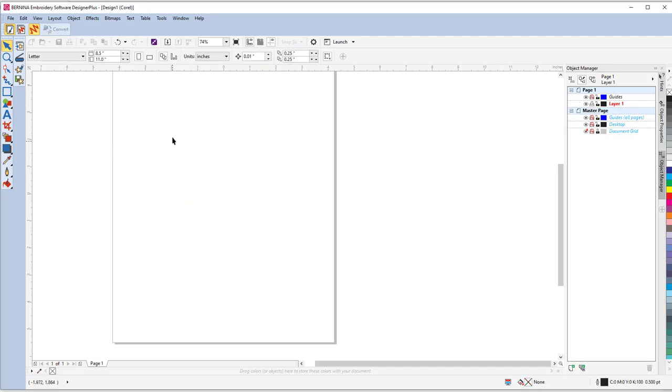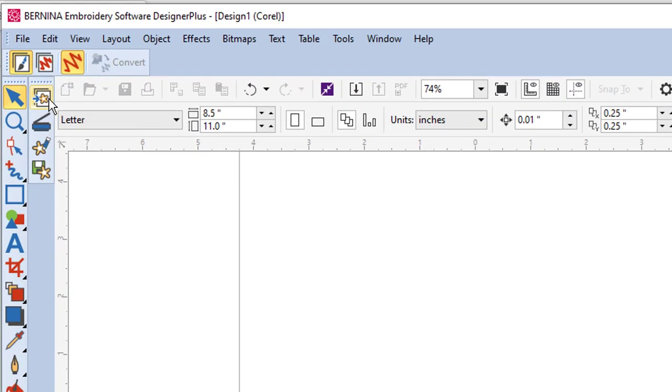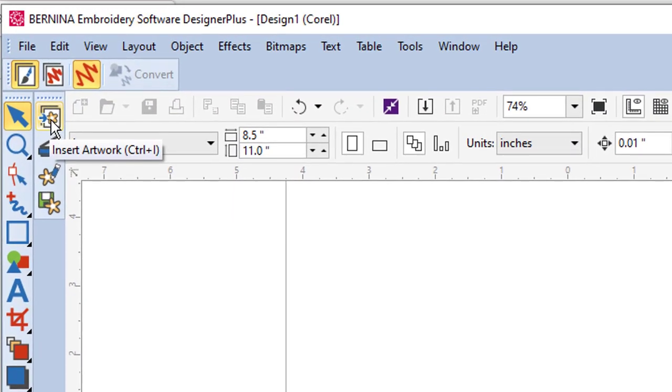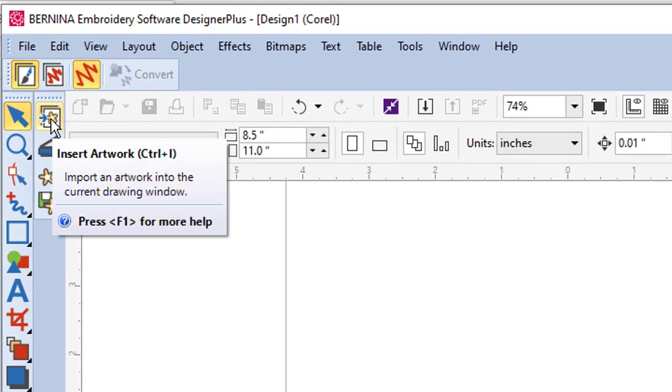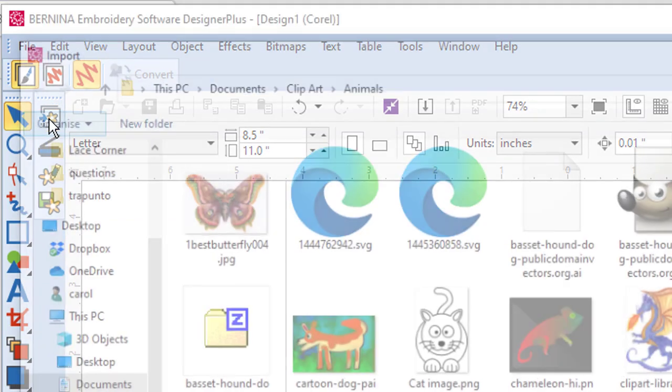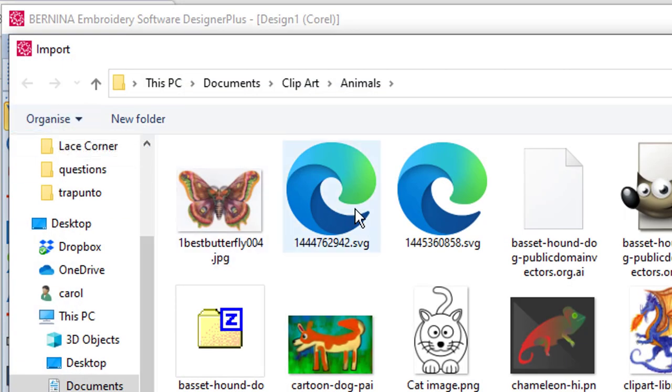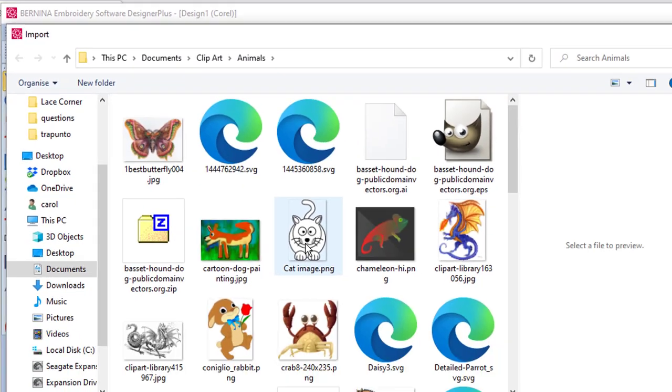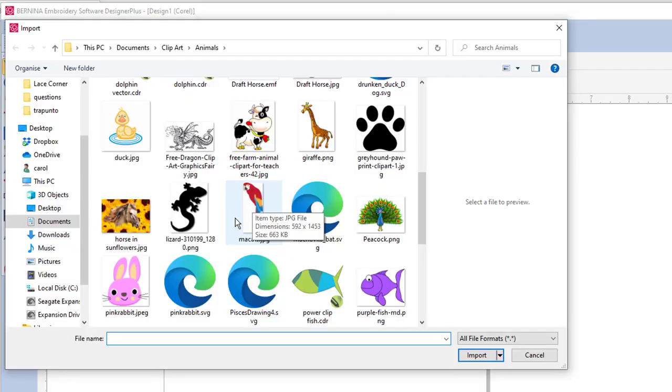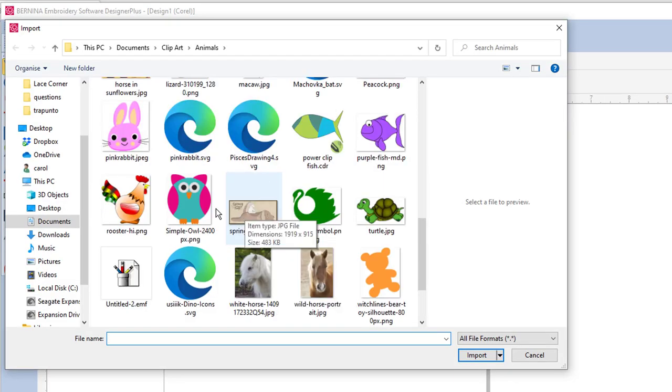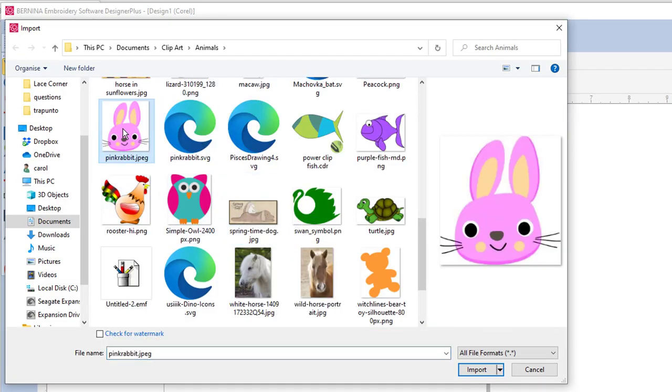So in Art Canvas the same little icon, the little daisy, is up here on the top left. And you can click on that. And you can navigate. And I'm going to stay in this animals section that I navigated to.